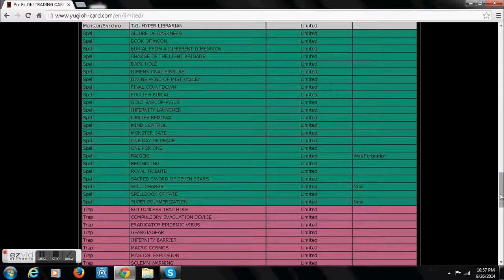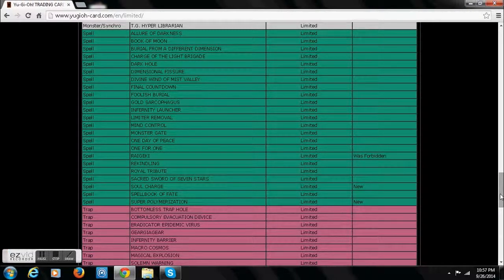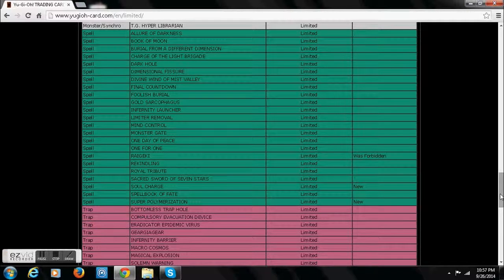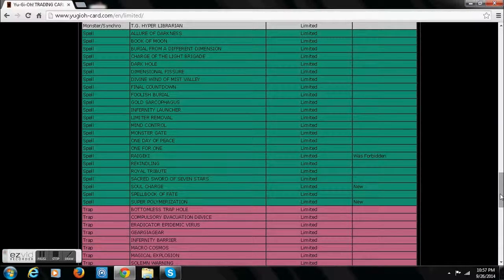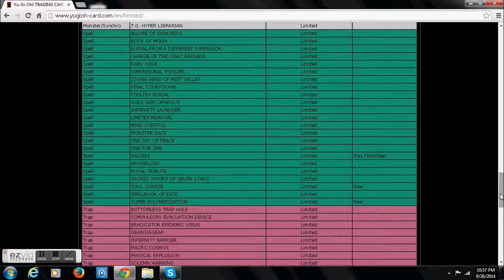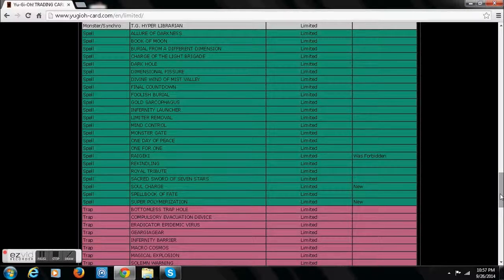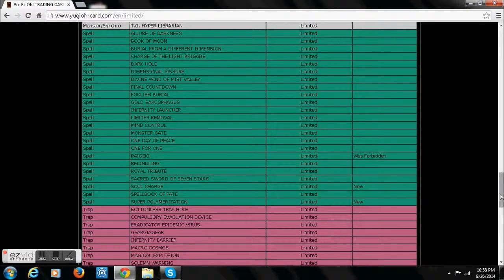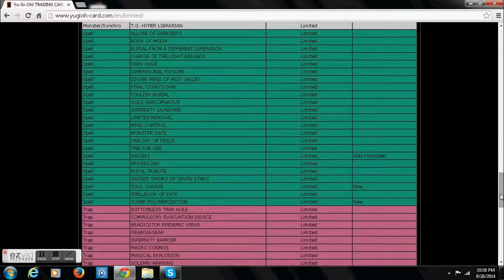Super Polymerization. I'm surprised they did that since it actually hurts the Shaddolls really bad right now. Super Polymerization at 1. Hurts the dolls. So, I don't know.